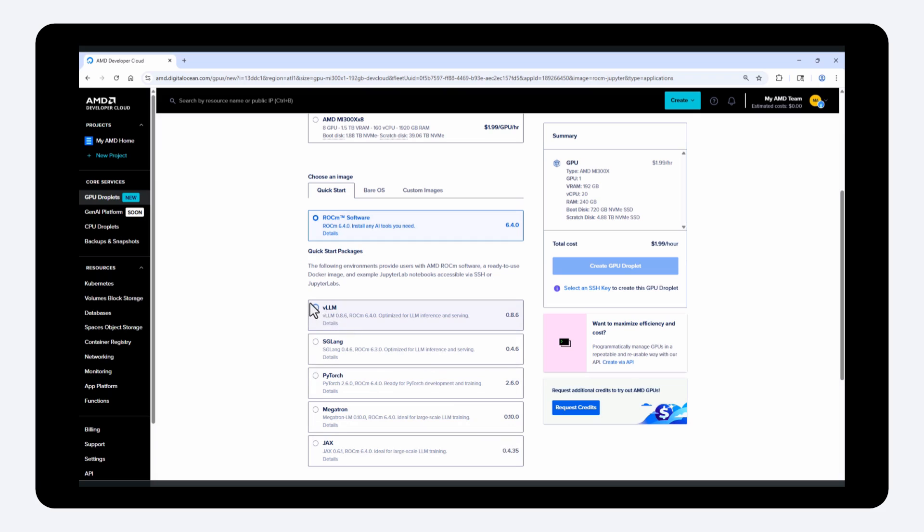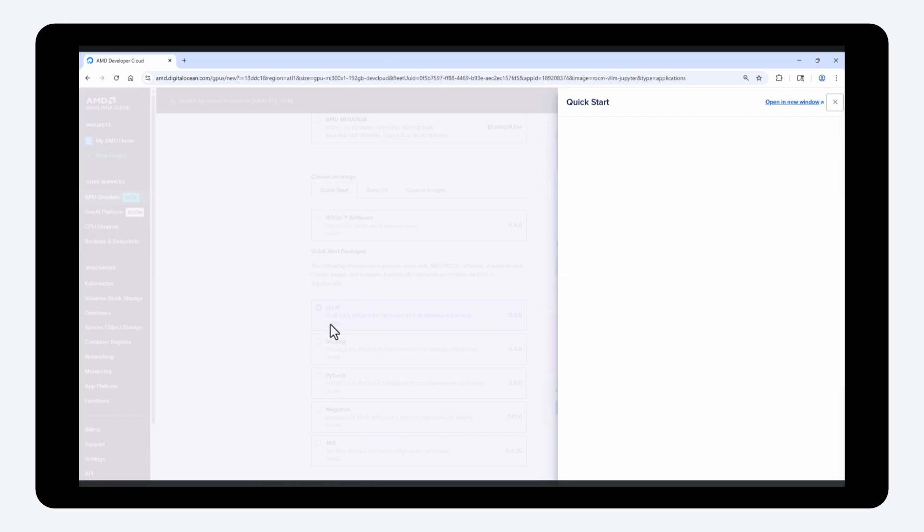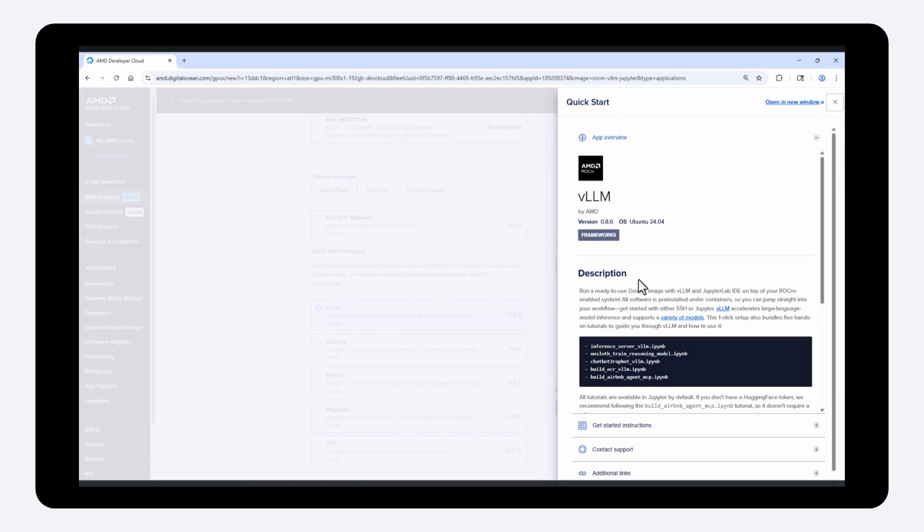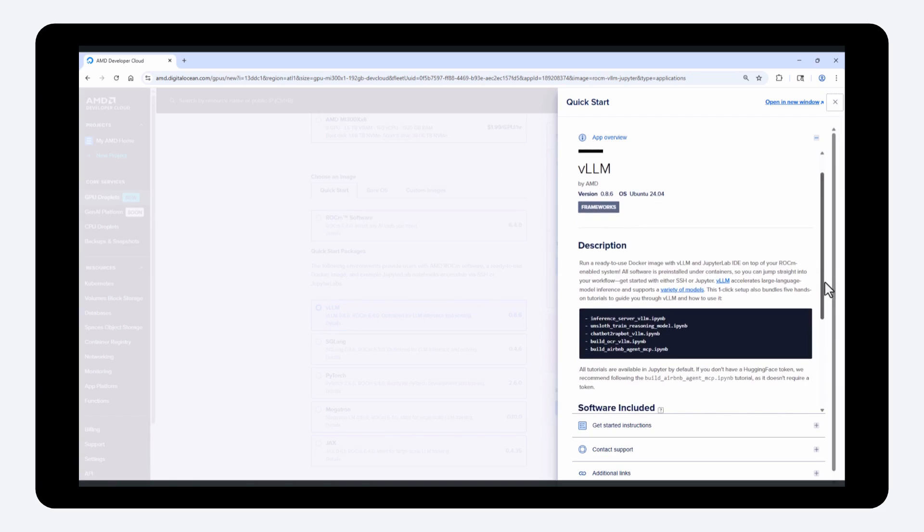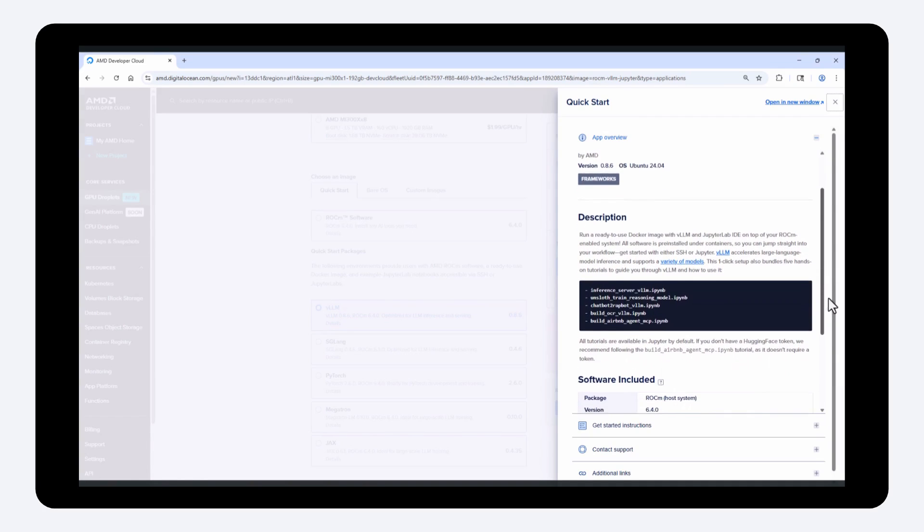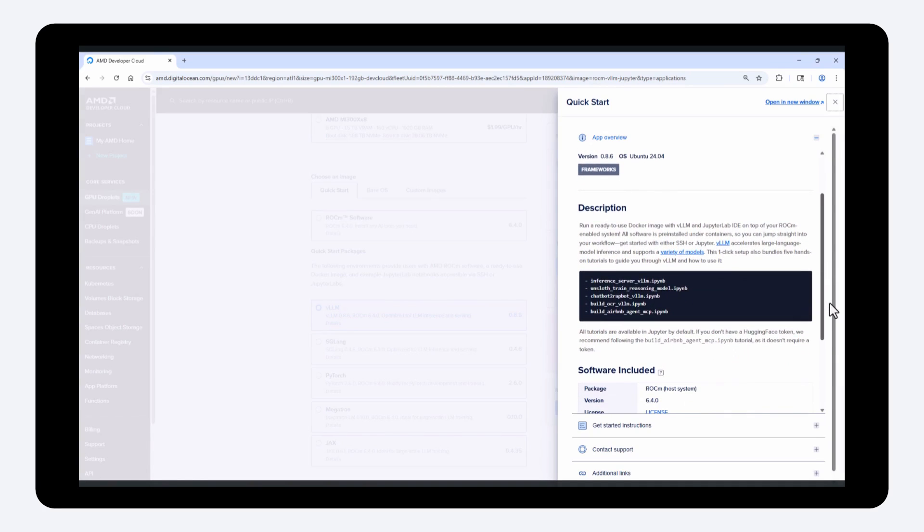Let's take the VLLM quick start image as an example. This image includes a base ROCm system, an official VLLM Docker container prepared for ROCm, and a Jupyter lab accessible directly from your browser. This setup also comes with five pre-loaded tutorials for VLLM that you can run directly in your browser.